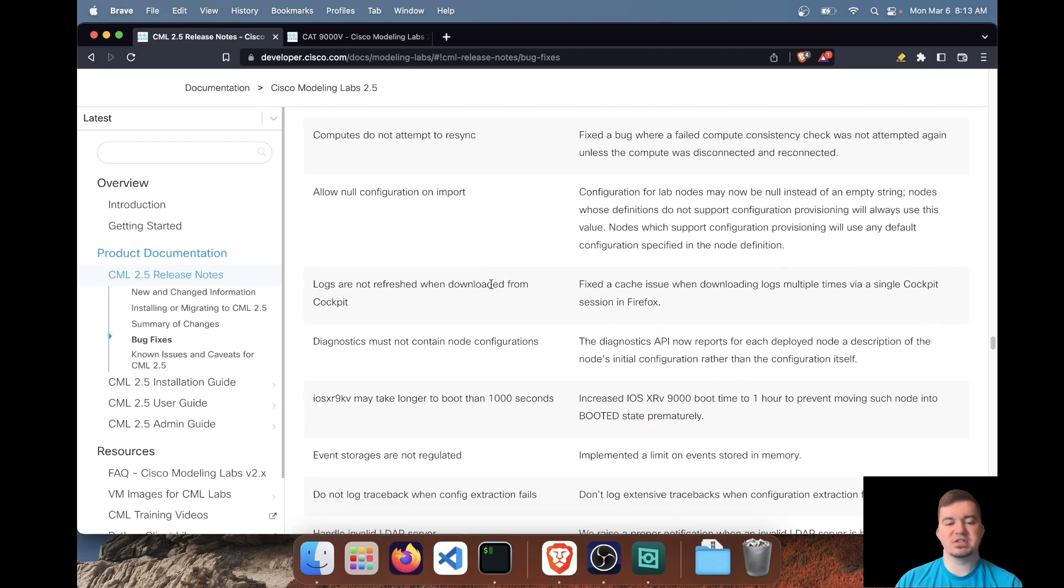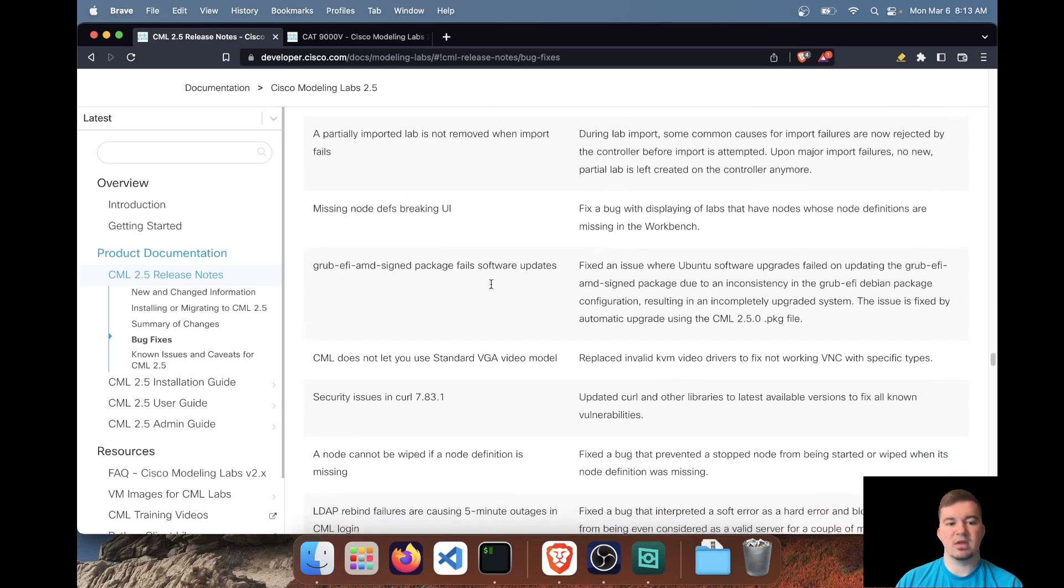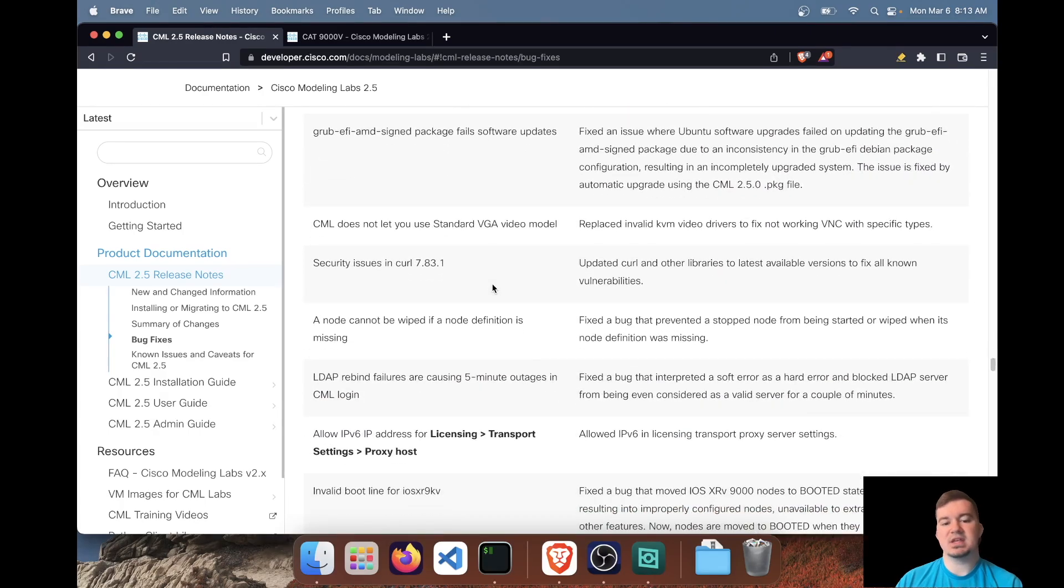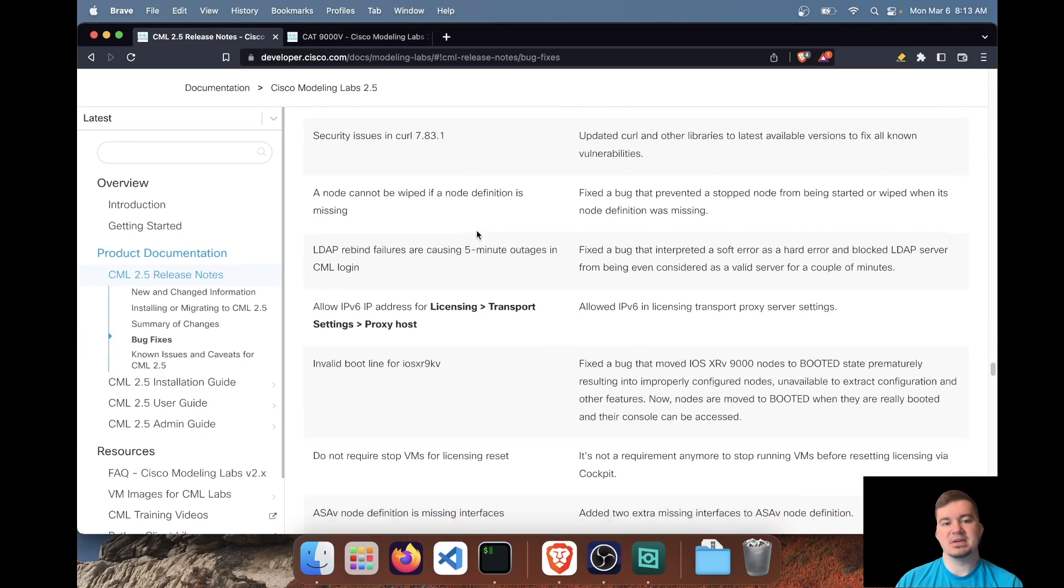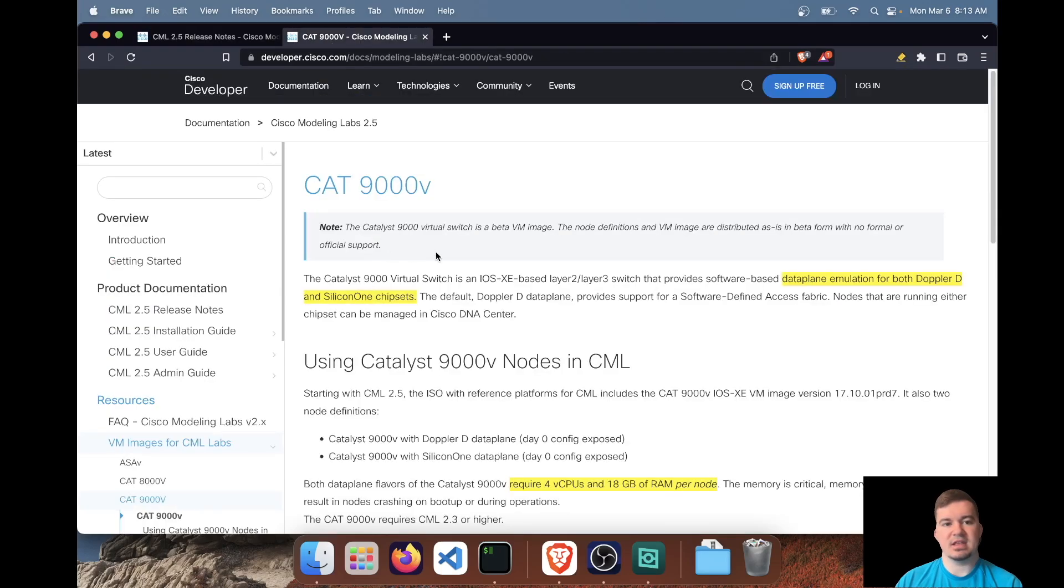All right. So the rest are bug fixes and other known issues and caveats. So we'll now take a look at the catalyst 9000v image.